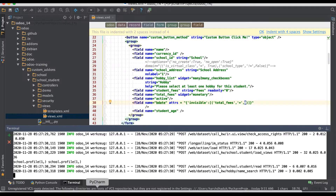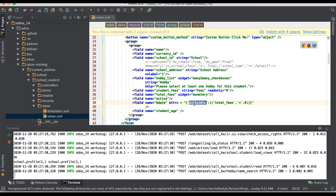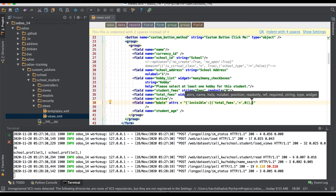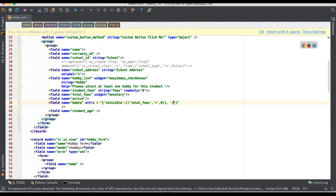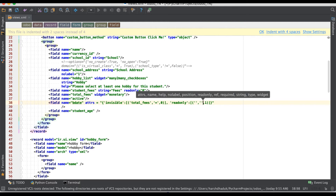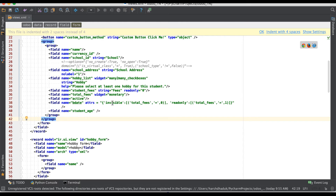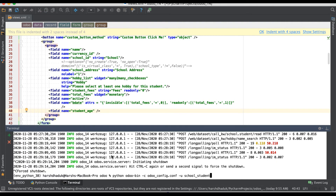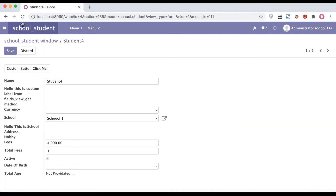So something like this you can use attrs, and then add another sub-attribute like invisible, read-only, or required. Now we are adding one more attribute: read-only. Using the same dictionary format, we add another key-value pair. I'm using total_fees — so right now I'm using more than one attribute inside attrs: invisible when total fees is 0, and read-only when total_fees is 1.